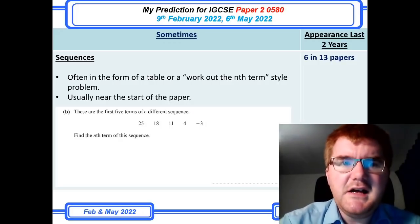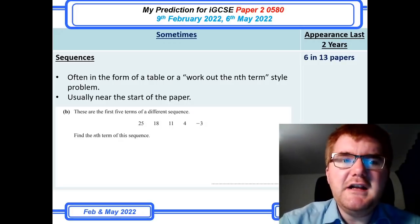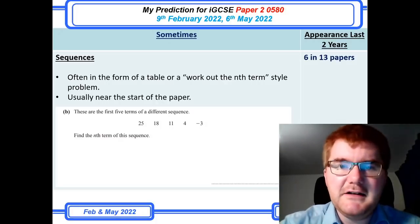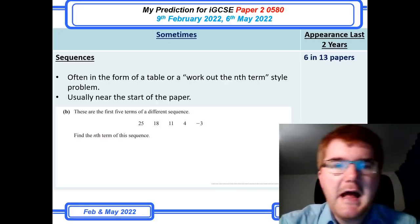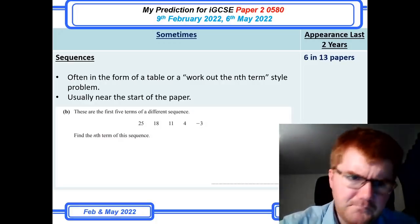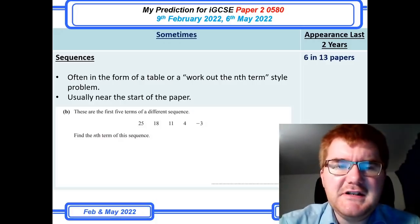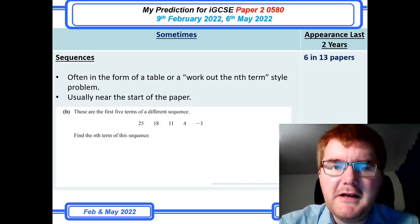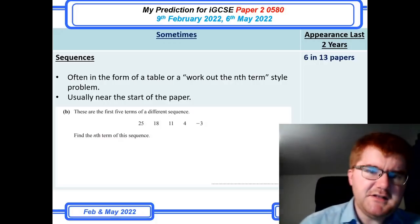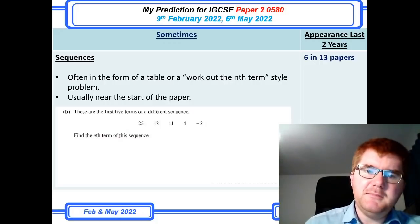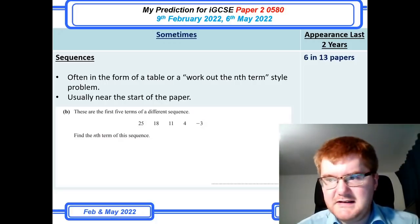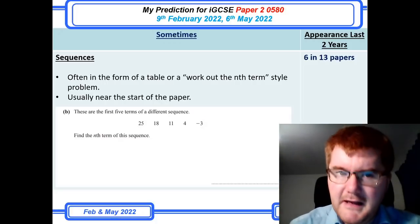The first one in the sometimes category is sequences. This is usually either in the form of a table — they give you a table and ask you to work out various values — or a work-out-the-nth-term style question. Generally these are near the start of the paper, so on the easier side for lower grades. You'd be expected to find the nth term of the sequence by looking at the difference and using that to work it out from there.